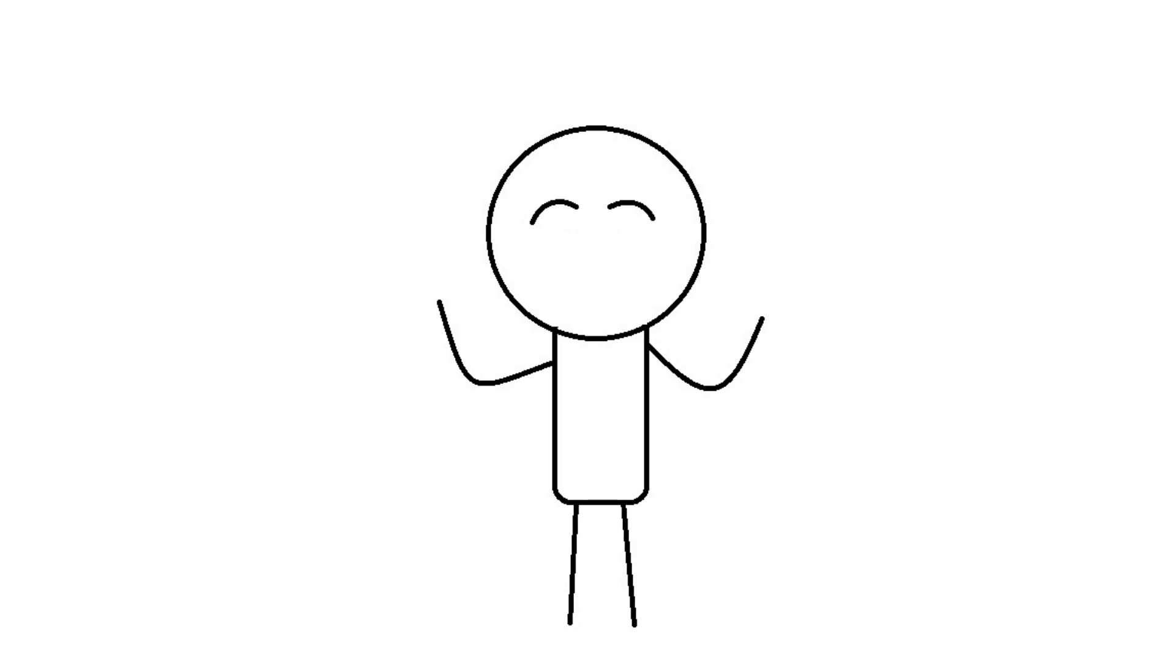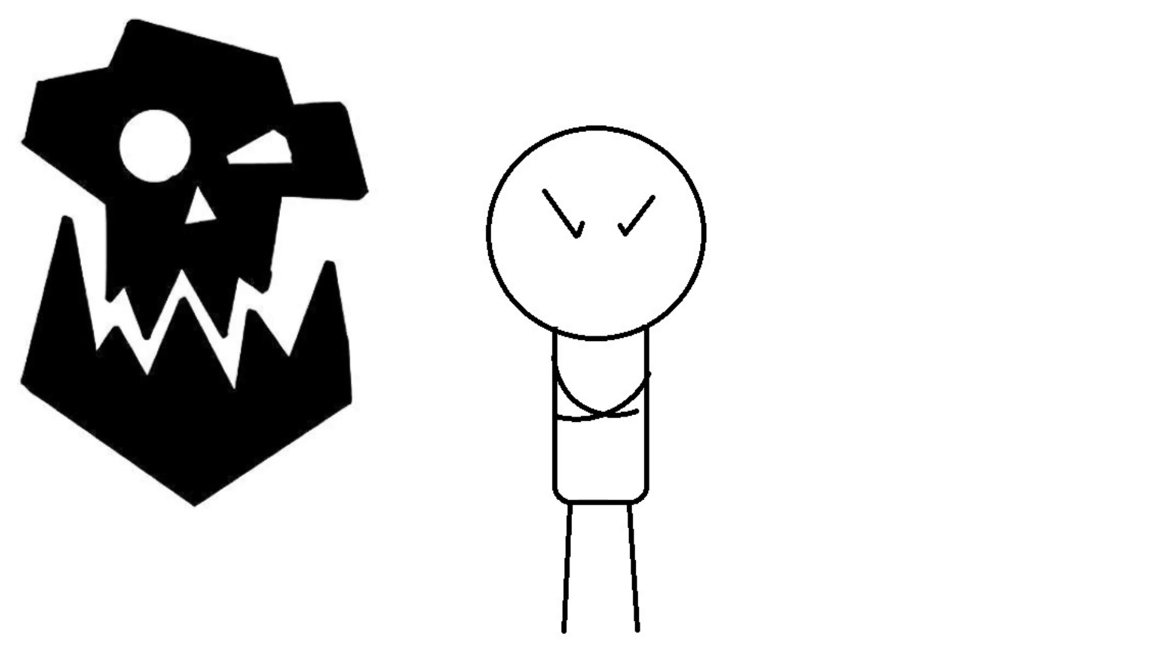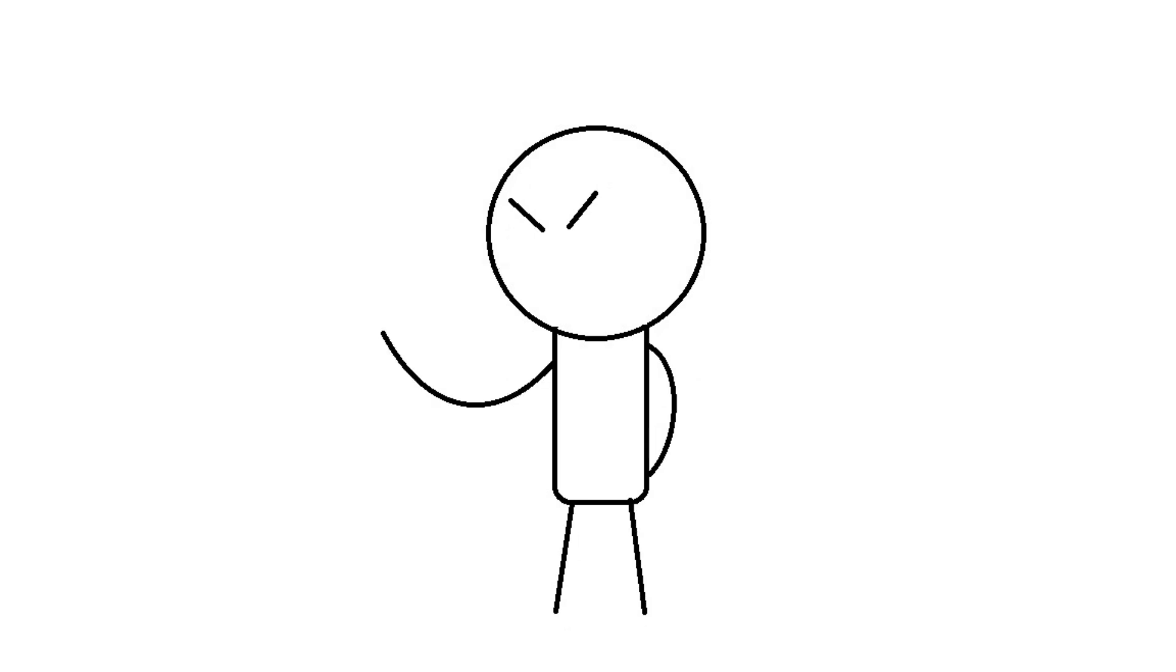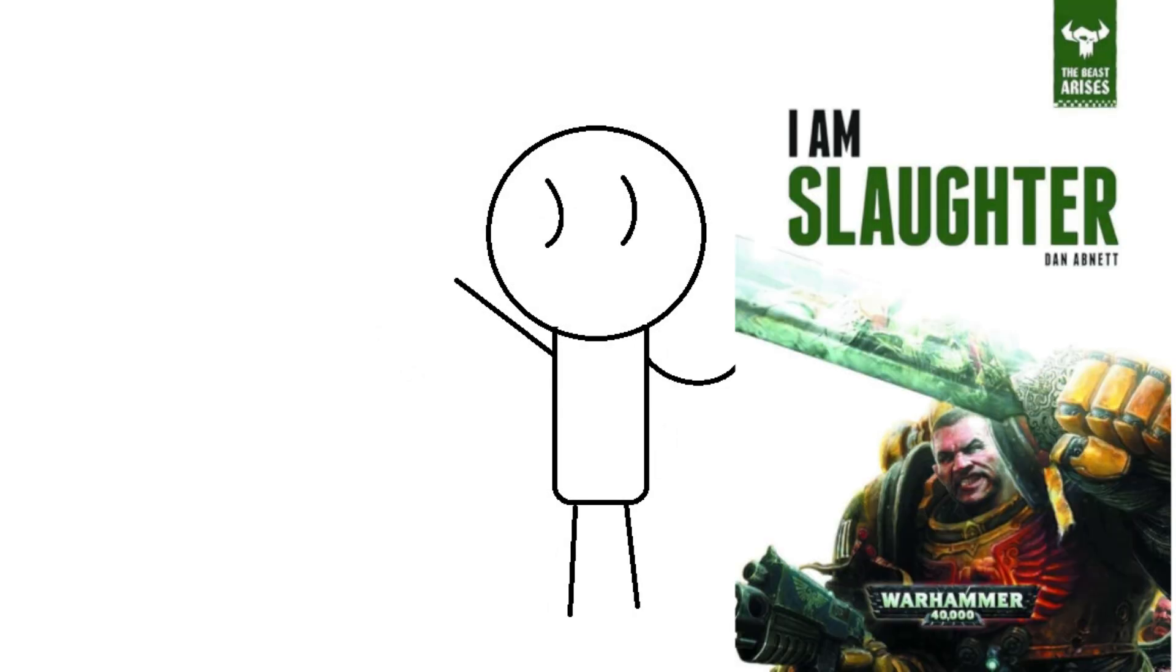But what started the Death Watch? Well, Orcs. Orcs caused the Death Watch to be formed. I mentioned a 12 book series. The War of the Beast is what I know it as, though the official name is The Beast Arises. It starts with the book I Am Slaughter, by Dan Abnett.